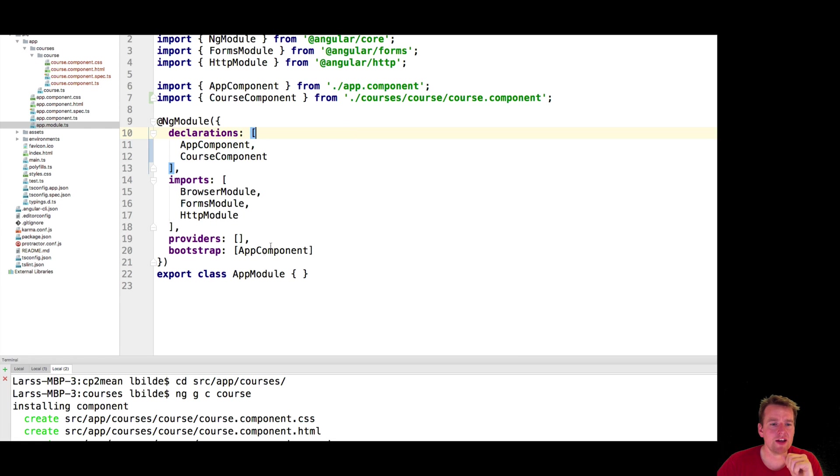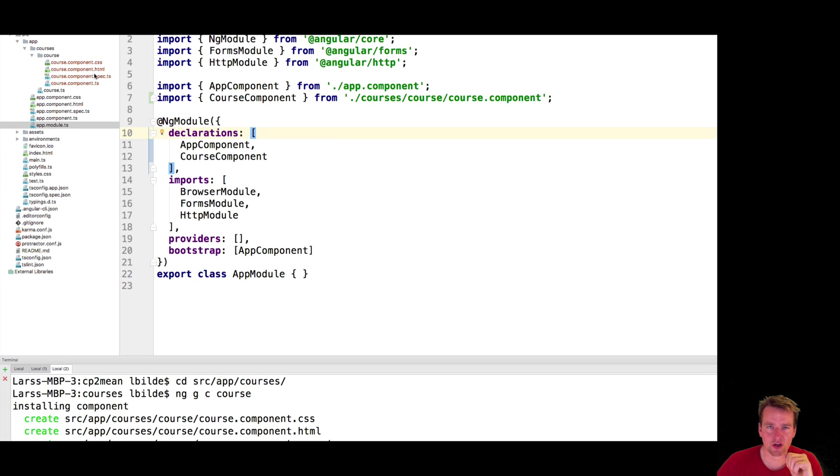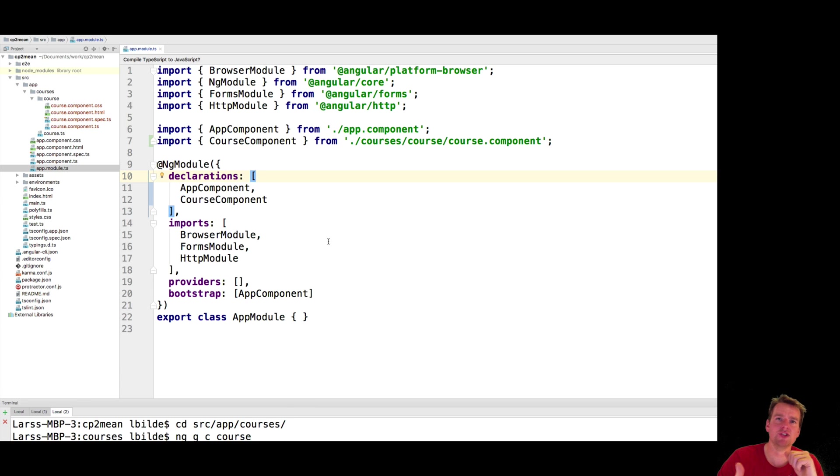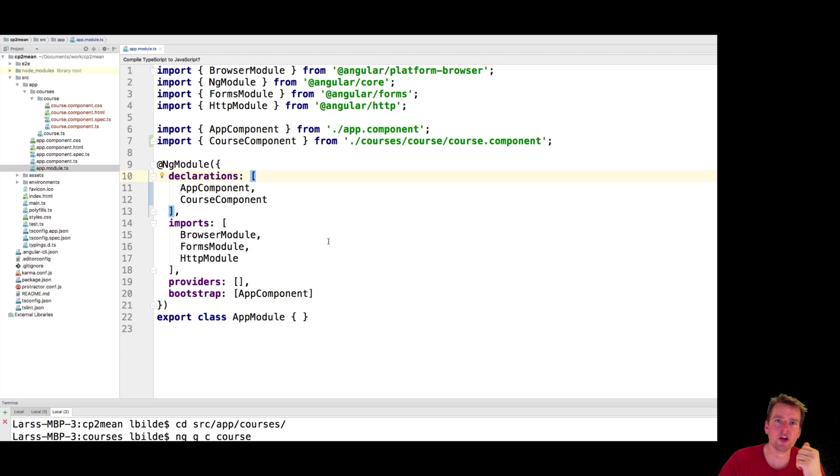But if you for some reason decide to delete this guy right here, or you decide to do this manually, which you can also do, it won't be added automatically, and then you'll have to do it yourself. So the app module is kind of the place that tells you what should be loaded, what shouldn't be loaded, how should it work. That's kind of the heart of the application.